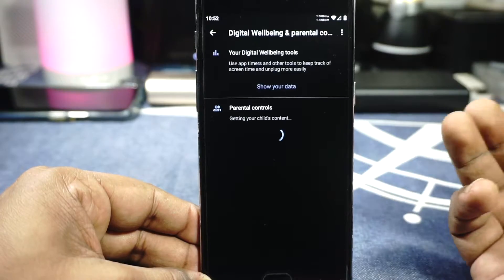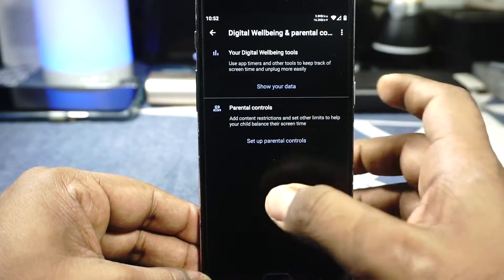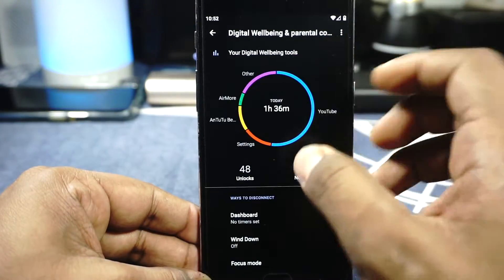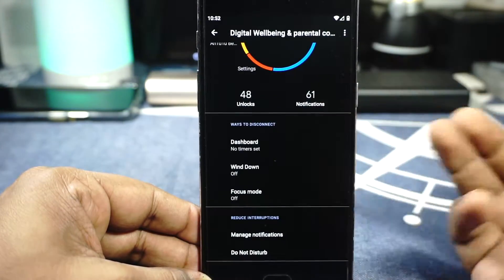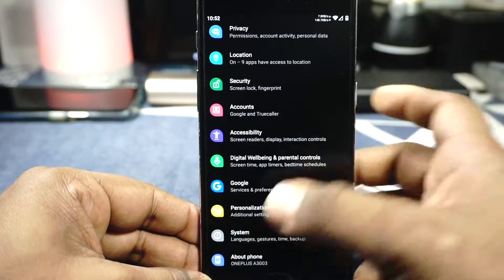You do have Digital Wellbeing, you have Find Now, and all the options which are really important are available, which is pretty nice.